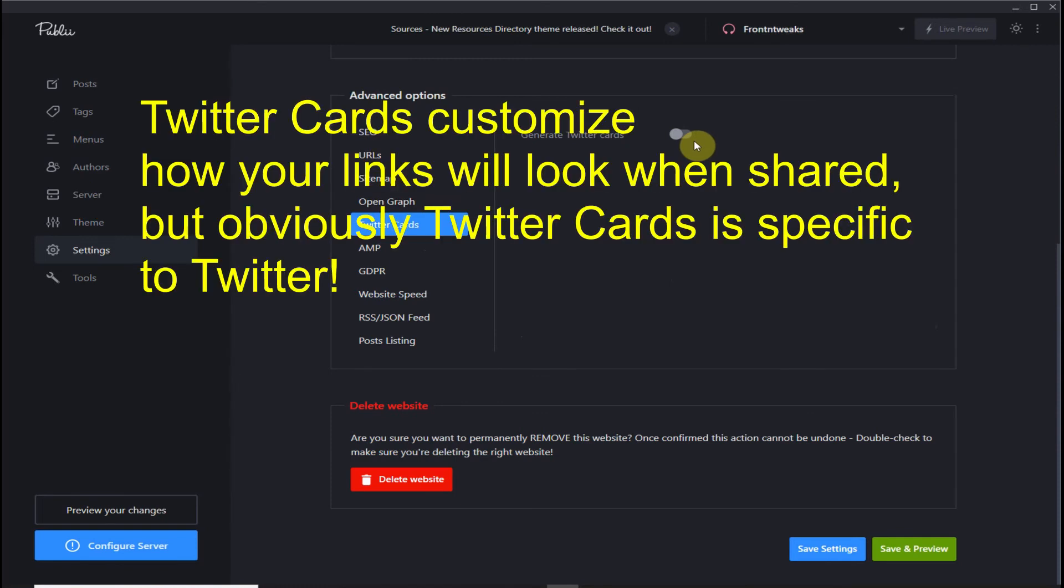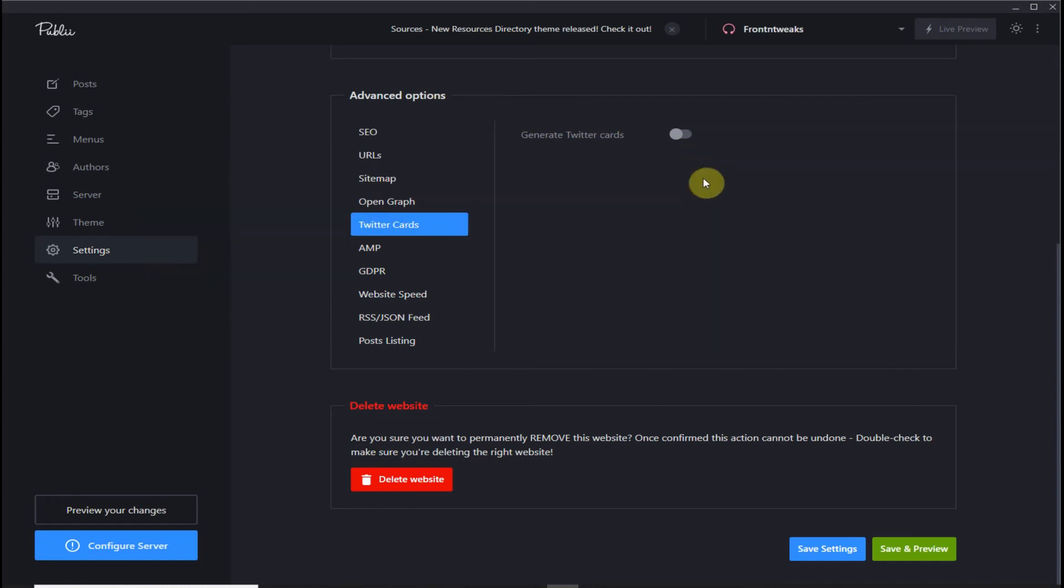Twitter cards are tweets on steroids. In addition to your 140 character message, you can include images, videos, audio, and download links, which is more attention-grabbing than plain text.